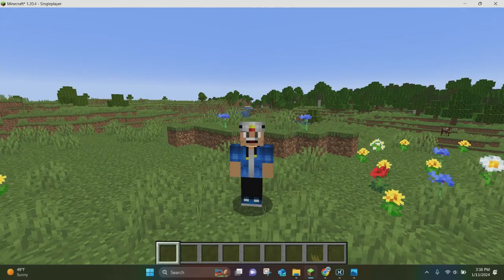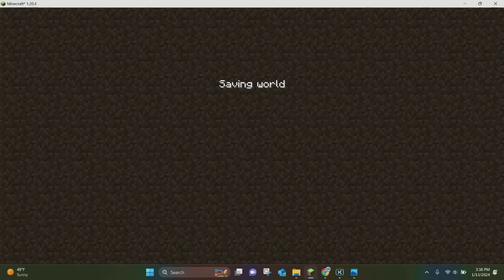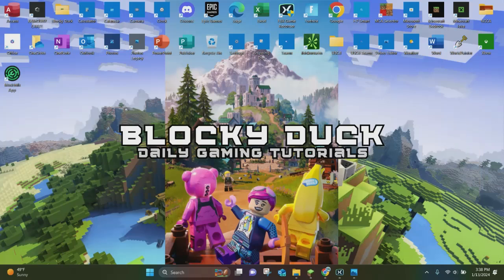What you want to do is first go ahead and save and quit from whatever world that you are in. The next thing you want to do is minimize out of Minecraft Java Edition and use this application here. It's called the MCA Selector. You can download it for Windows and Mac computers. Just go ahead and open up this application.